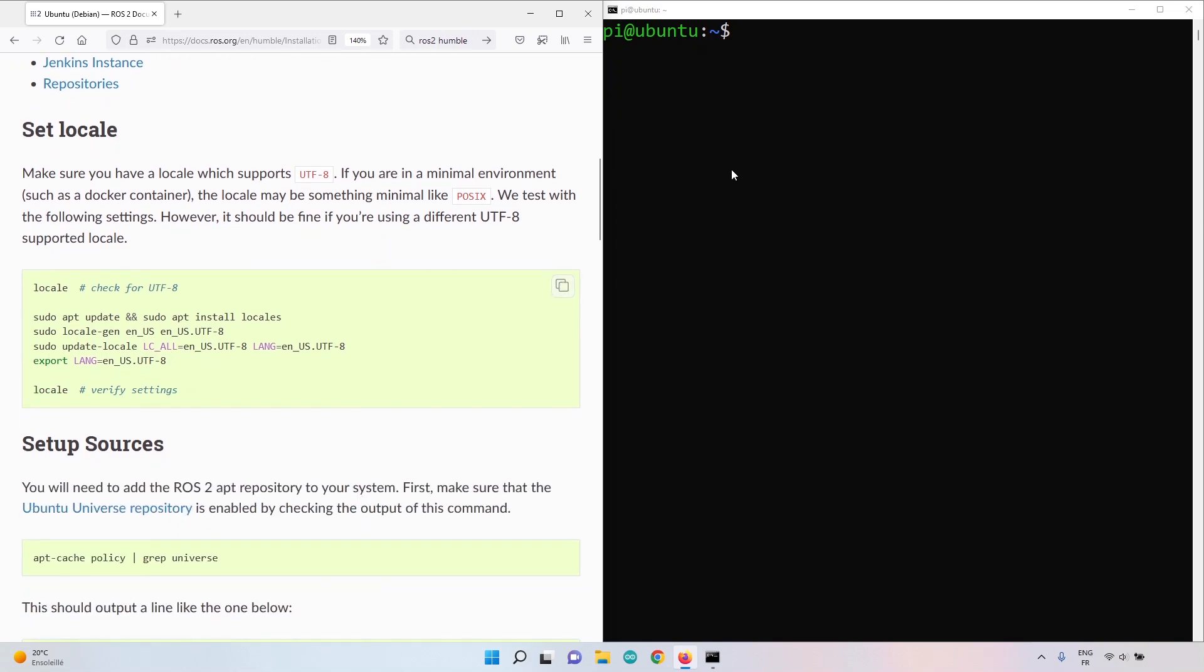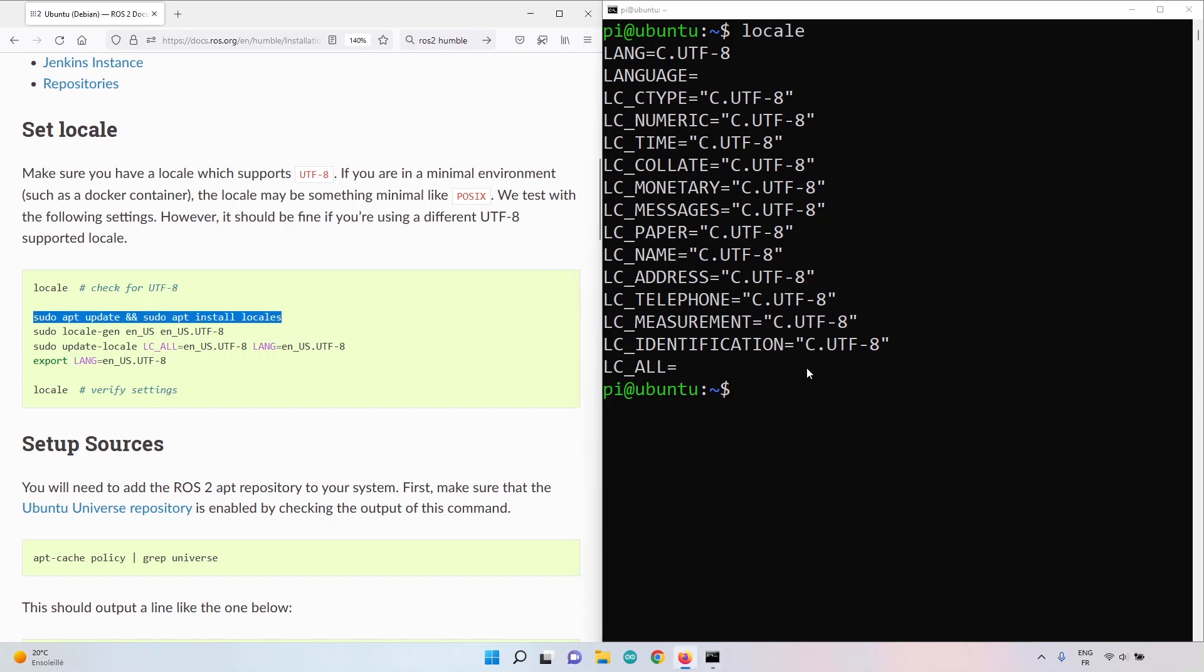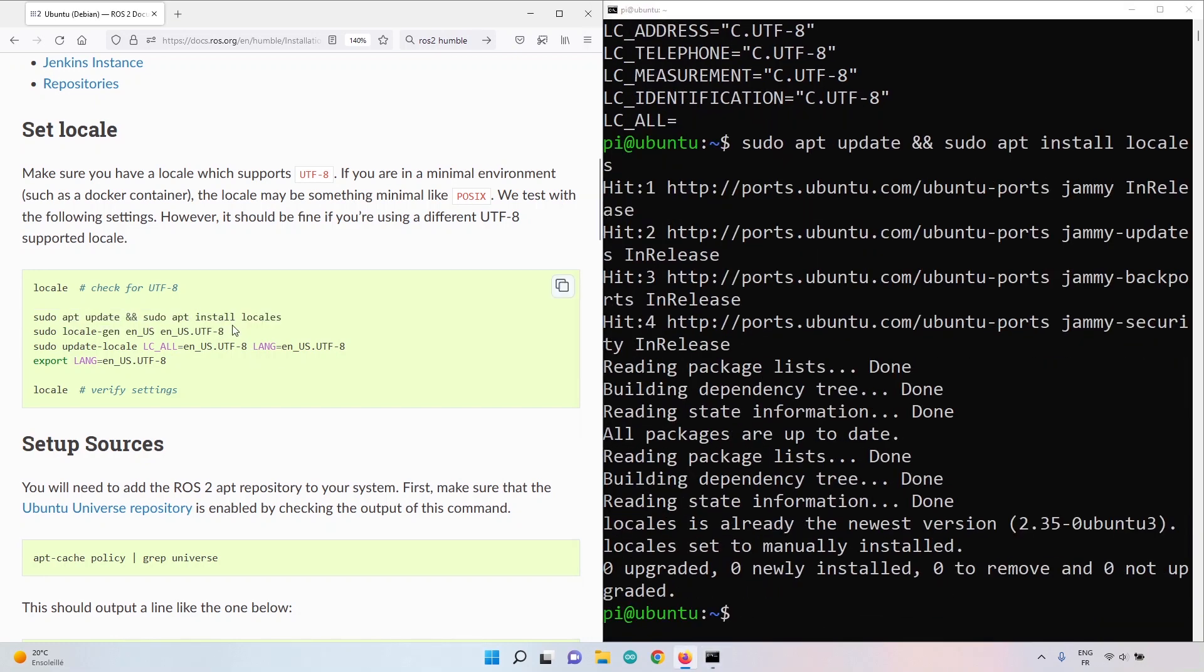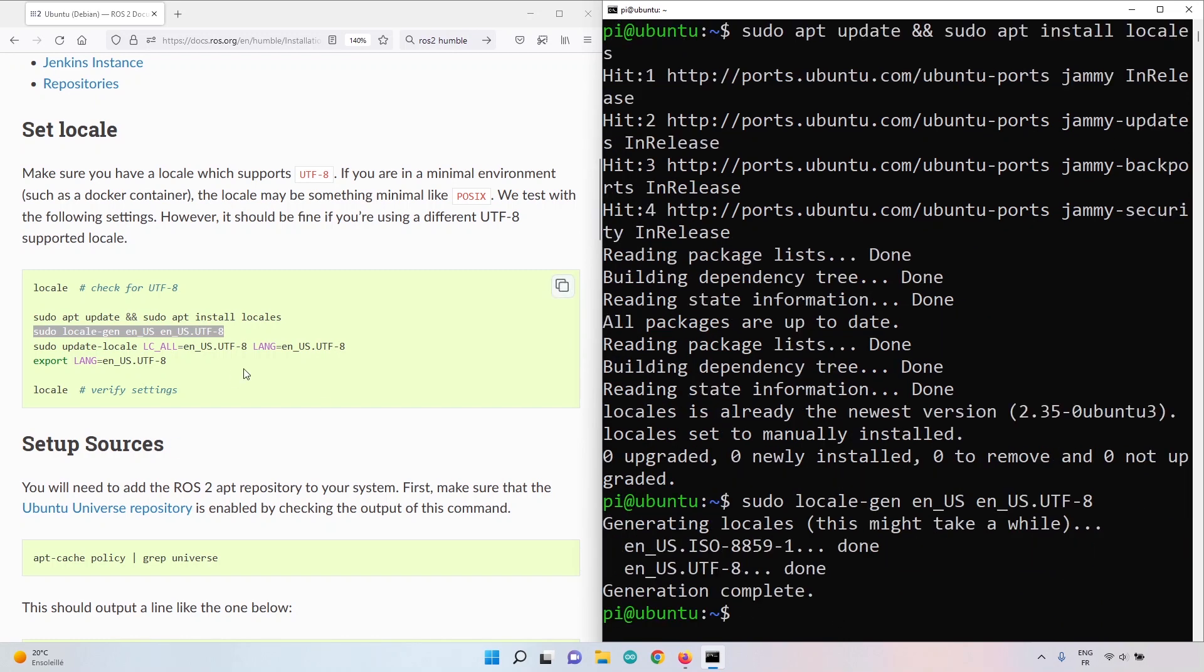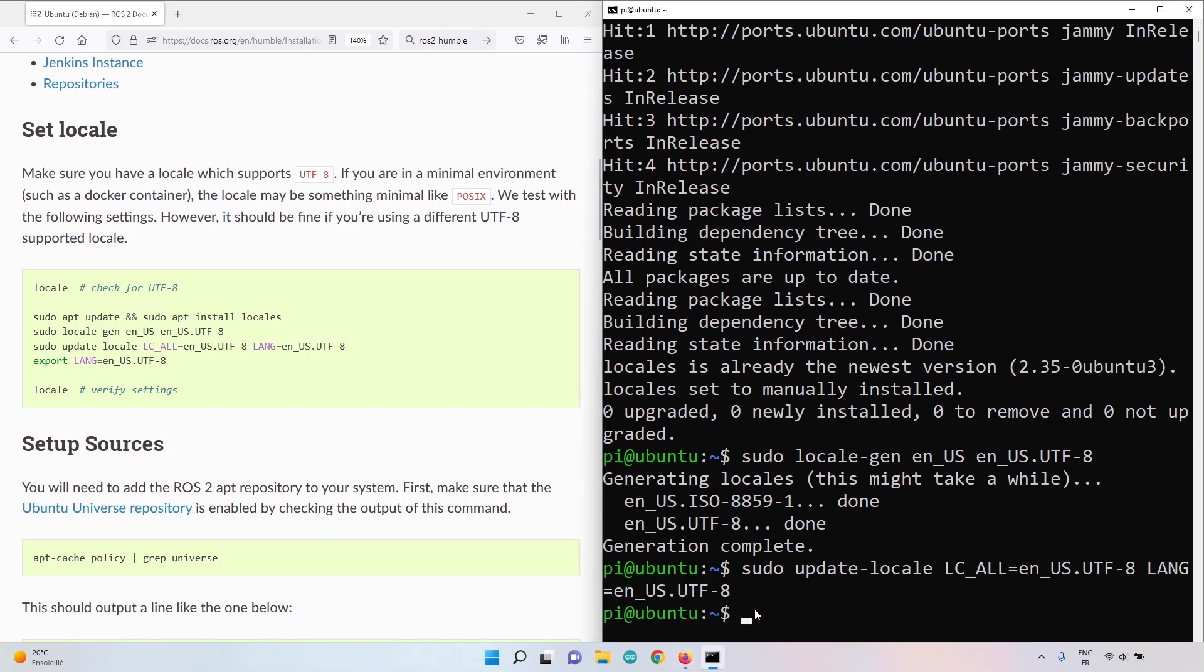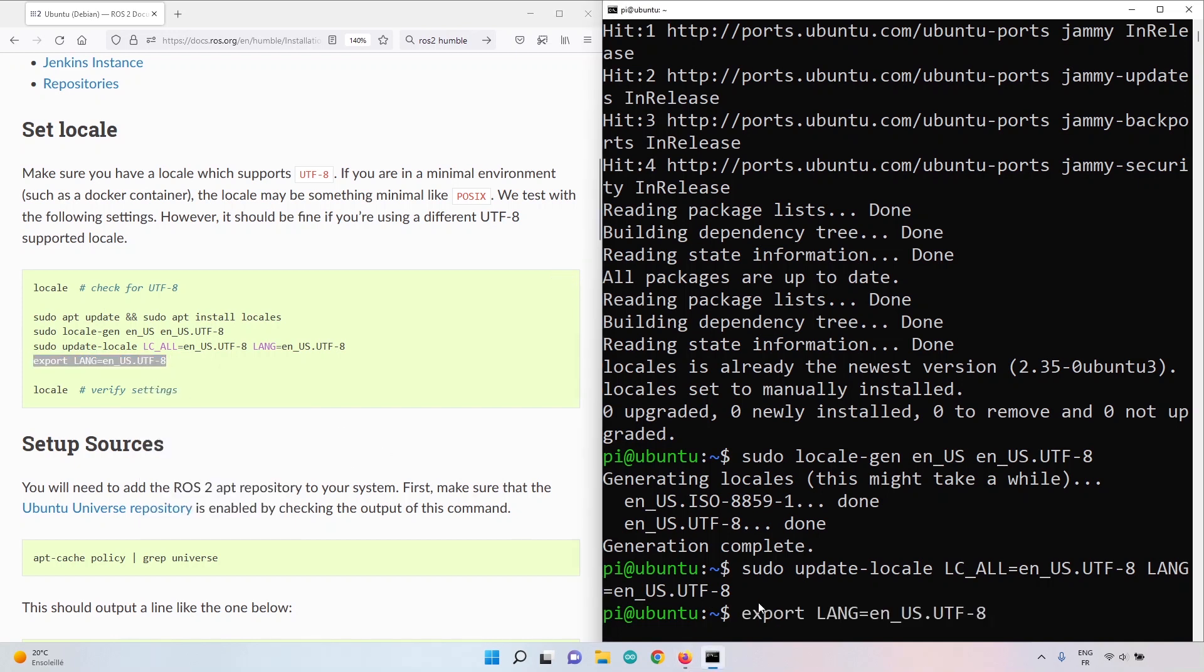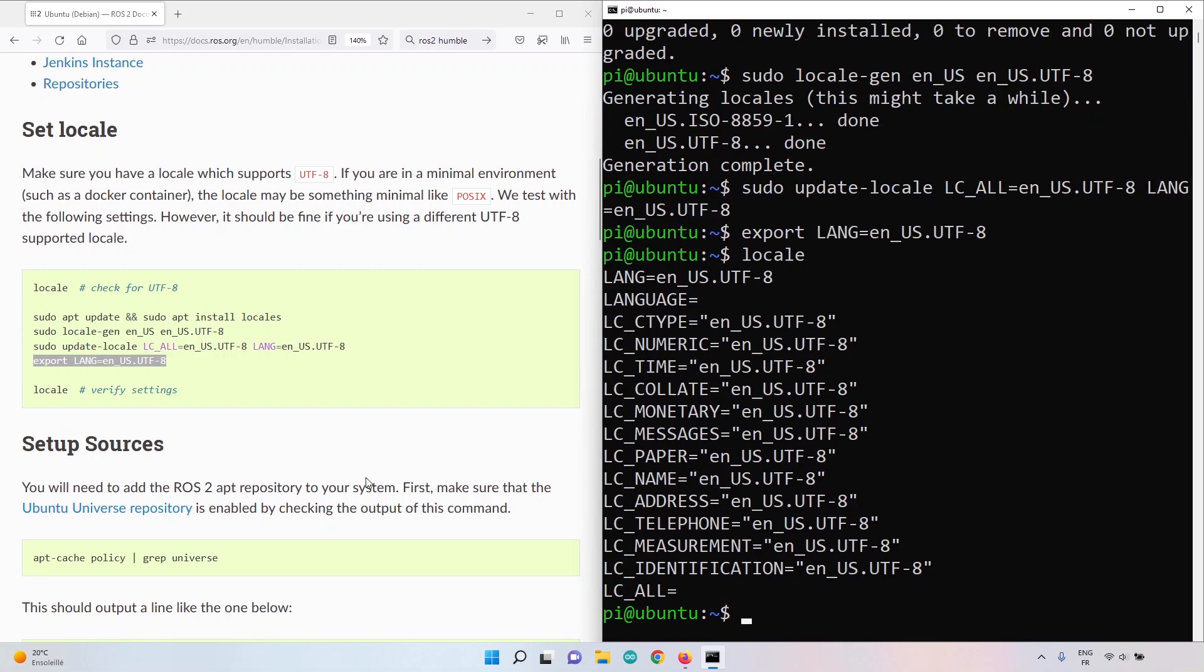The first thing to check is the locale. Let's check locale and you see UTF-8. If you don't have UTF-8 here you will need to run these commands. Let's run it anyway here. Let's copy this in the terminal and that's 12. Let's copy the third command and the last one. Locale is good.